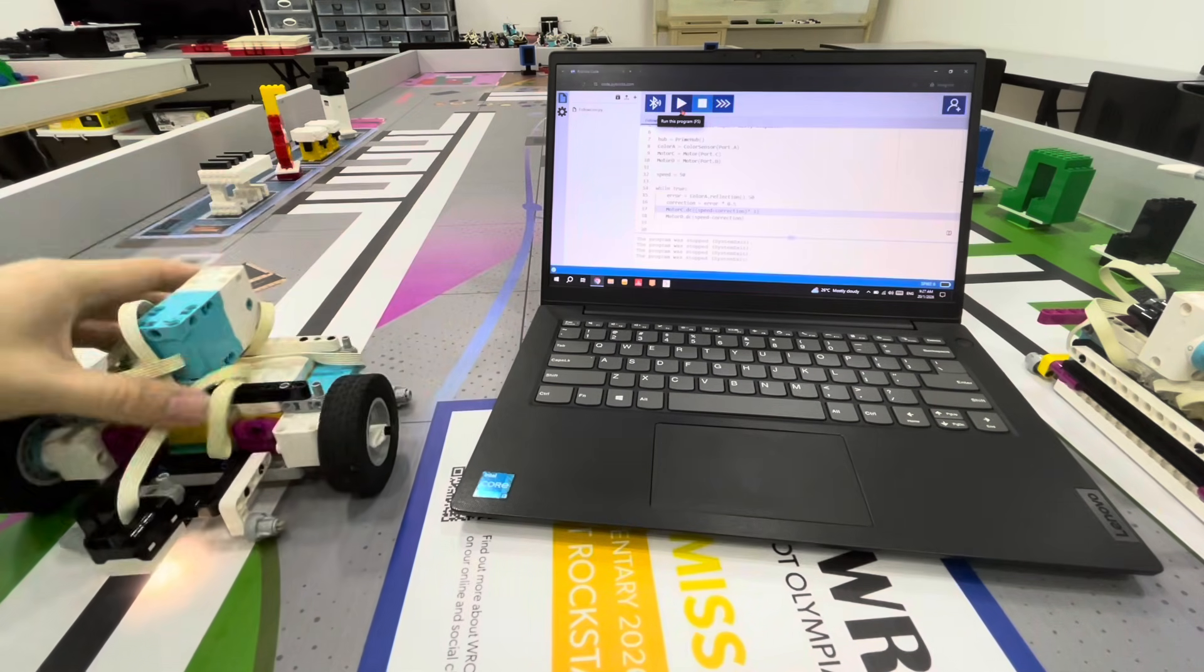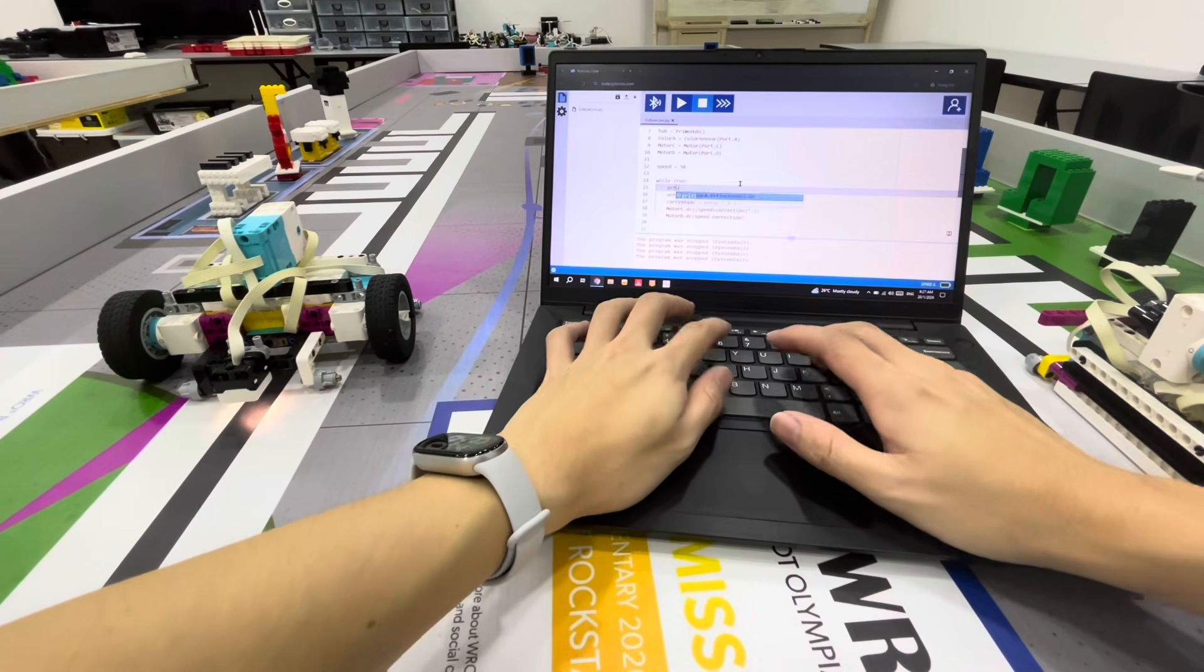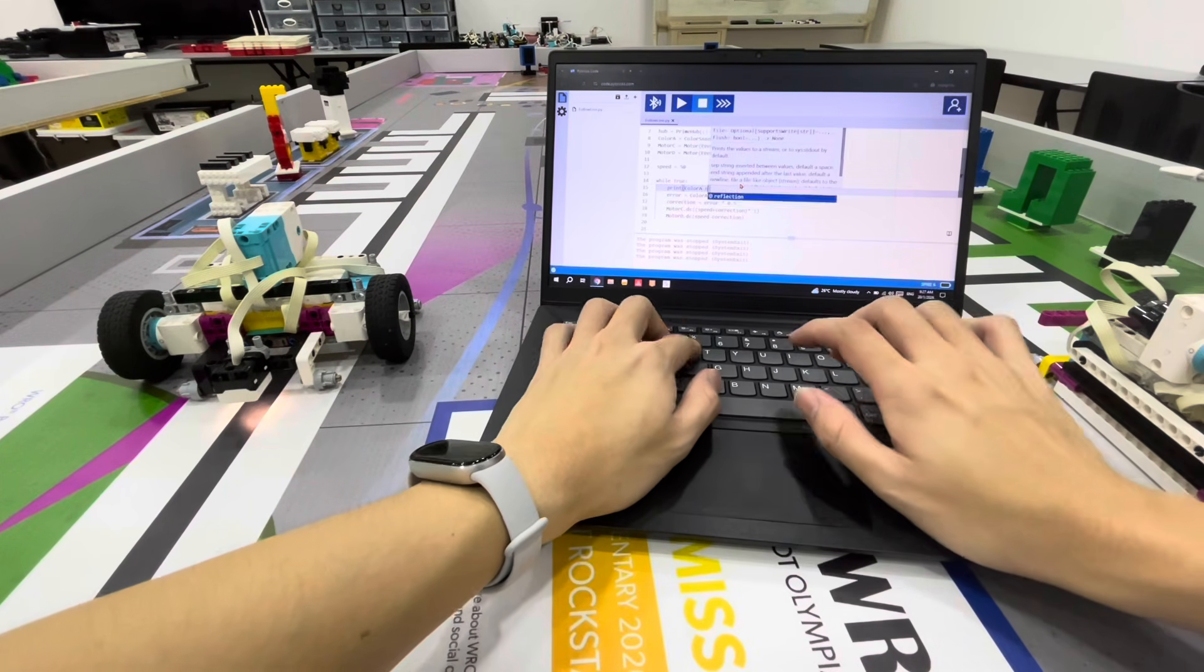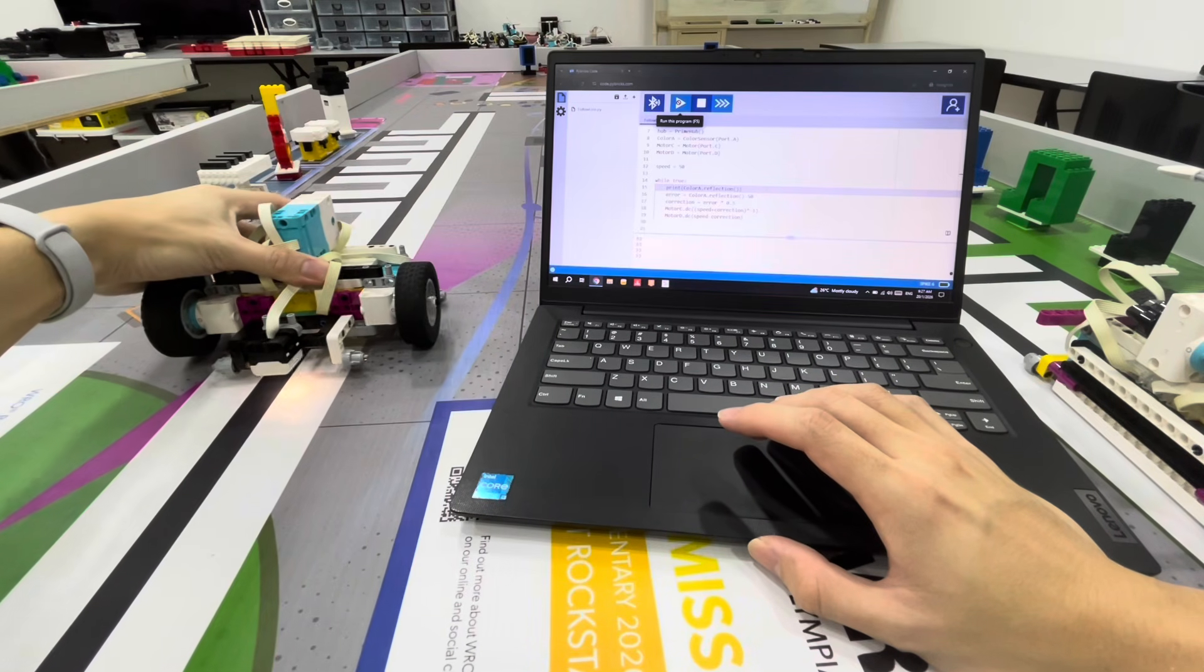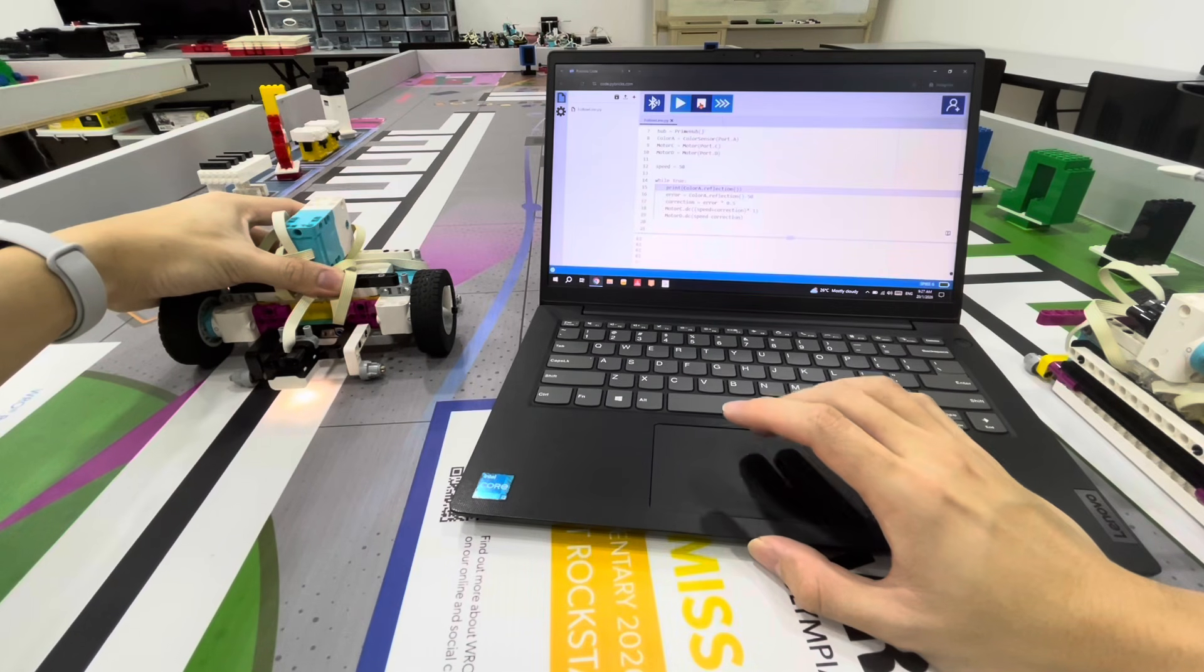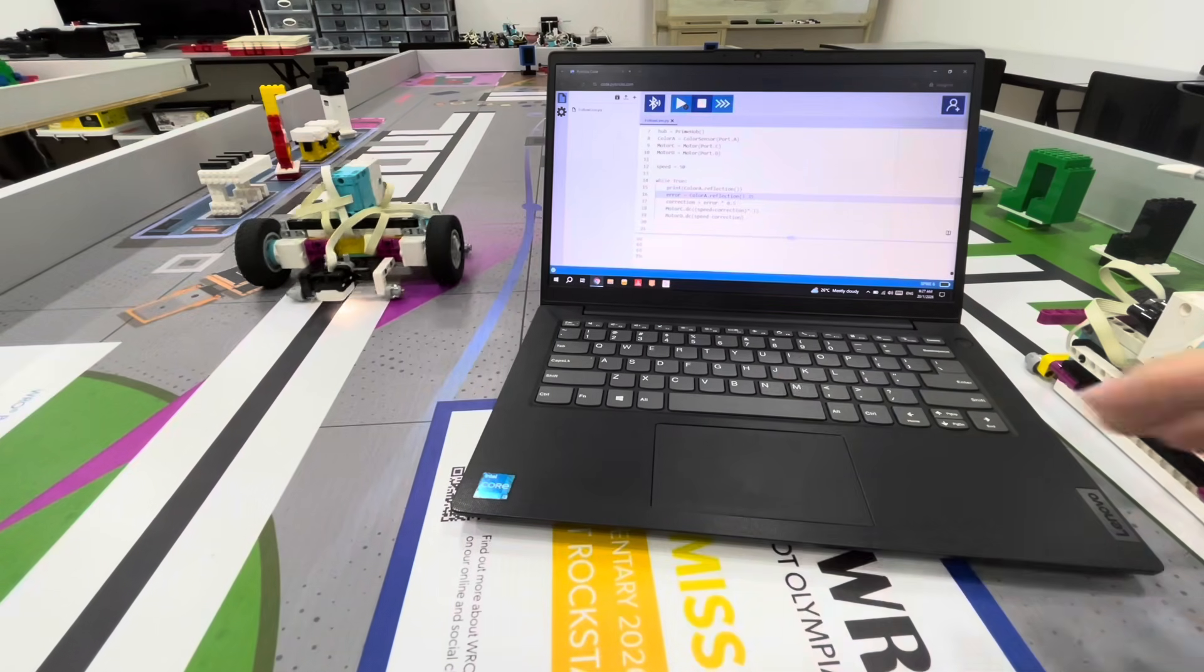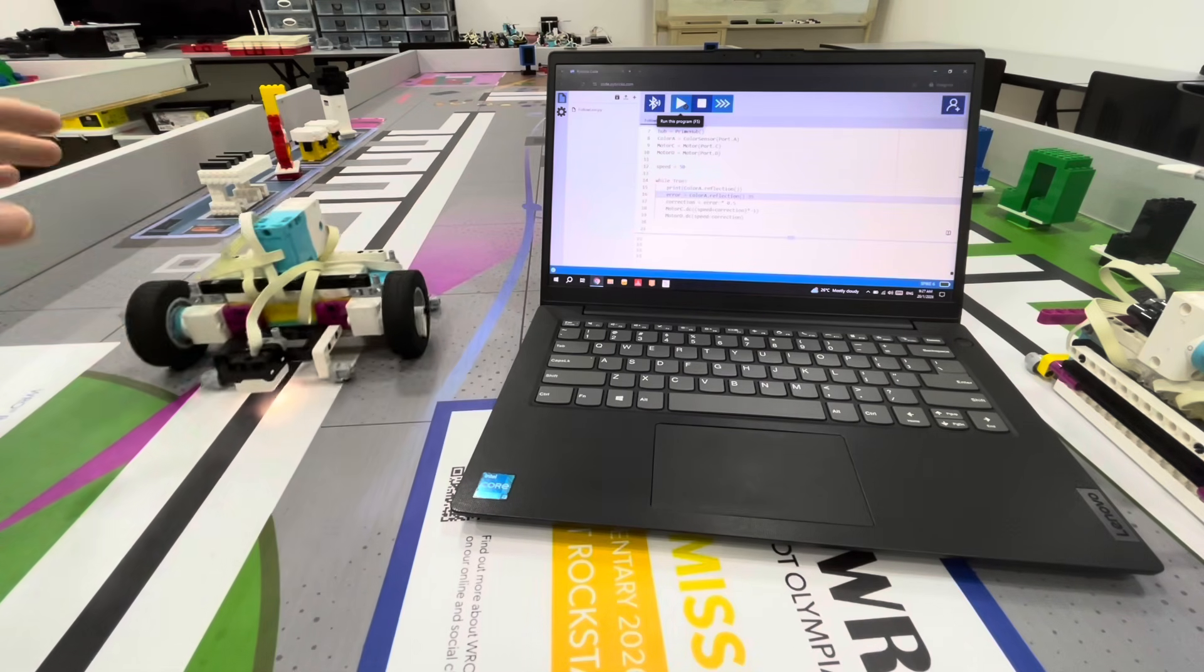One thing we can do is view the sensor values. Let me hold it - on white it's about 60, on black it's about 10, so the center should be 35. Let's try that. Now it responds quickly from both the black and the white.